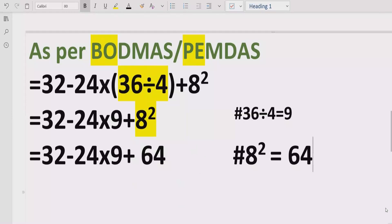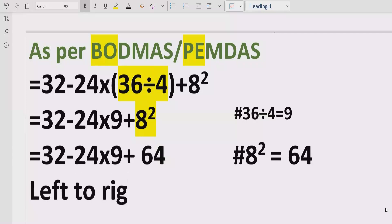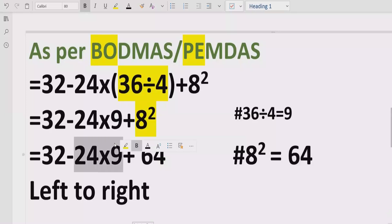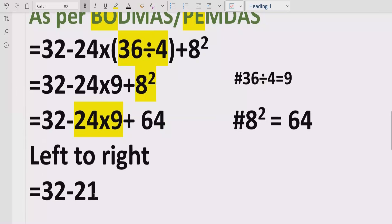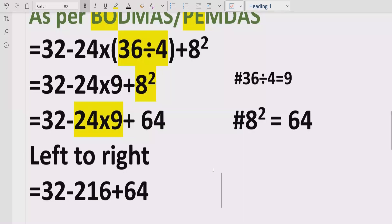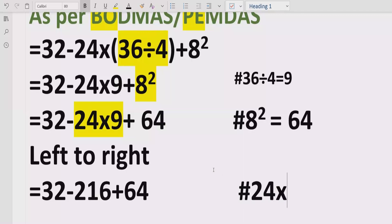Now we do not have any bracket or exponent, so we go left to right — step three — and find the multiplication. We solve 24 multiplied by 9 first, since that multiplication appears first. 24 multiplied by 9 equals 216. So now the expression becomes 32 minus 216 plus 64.